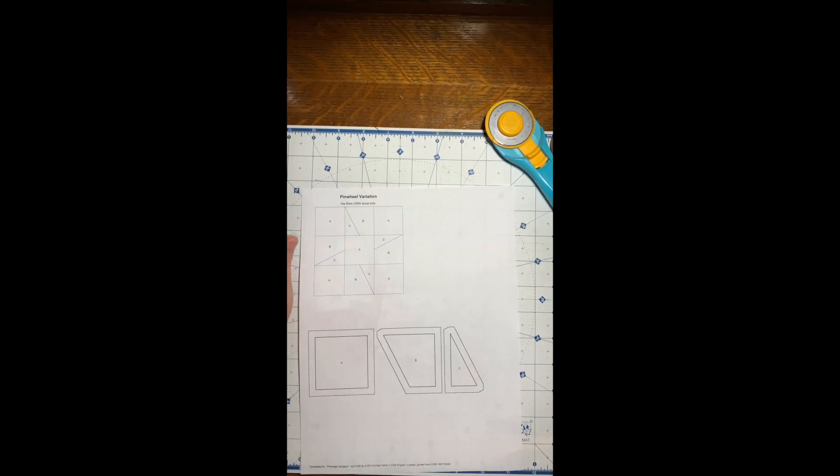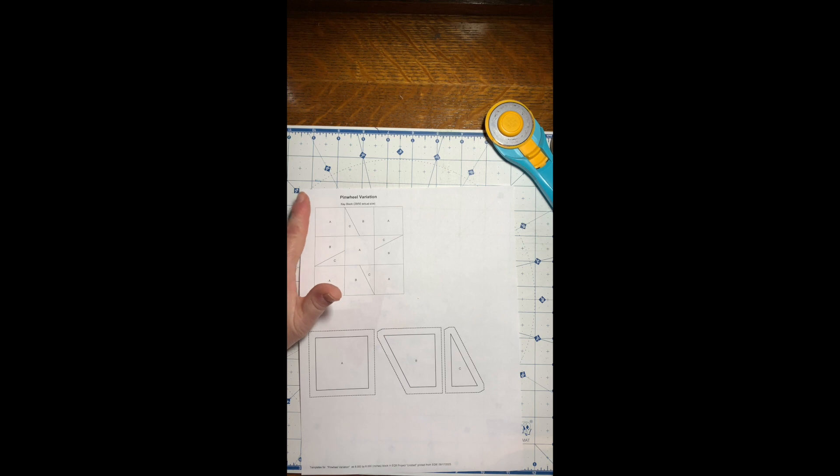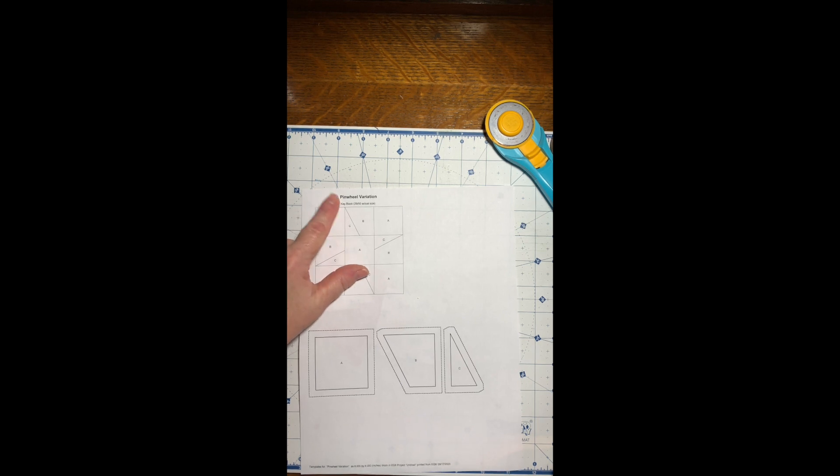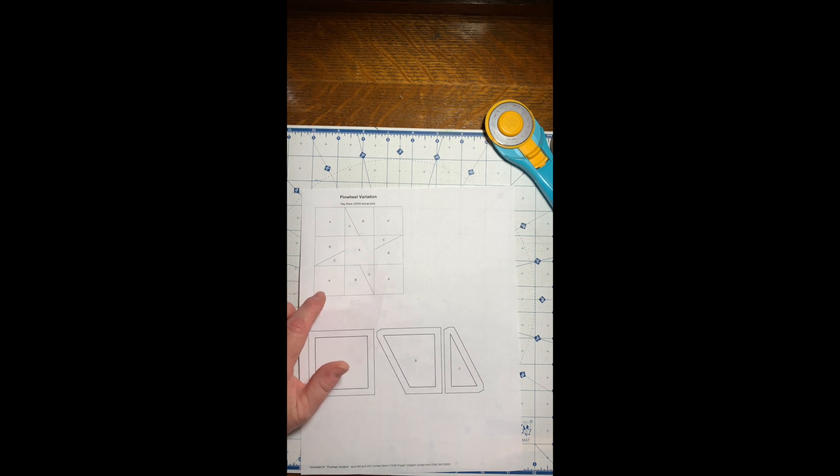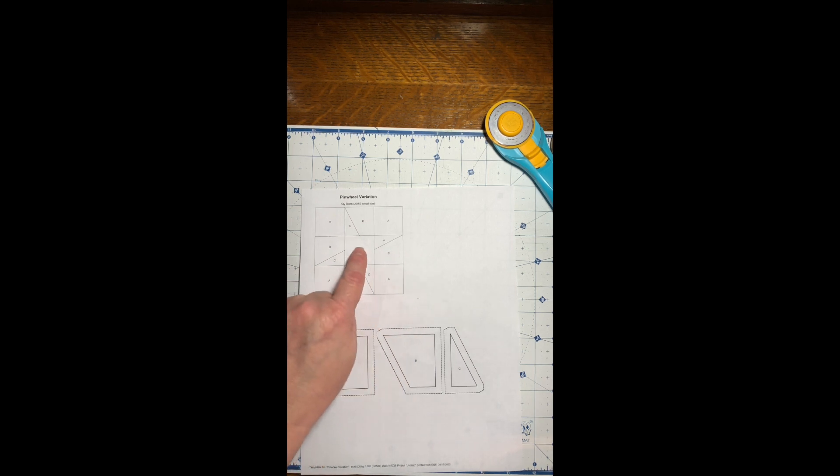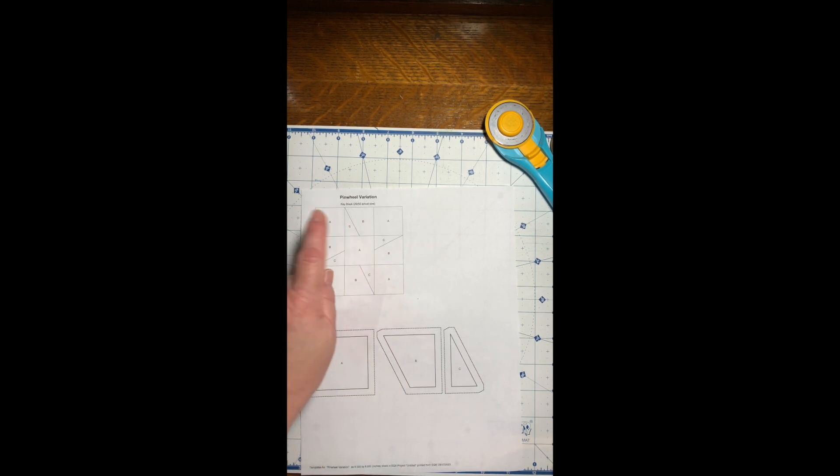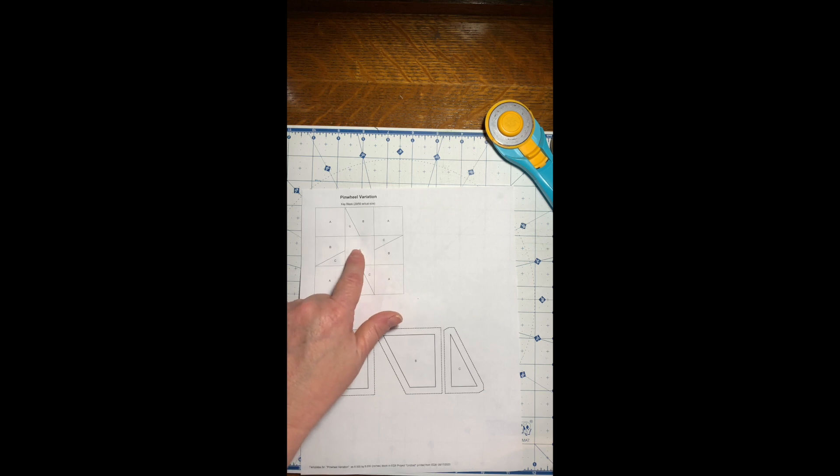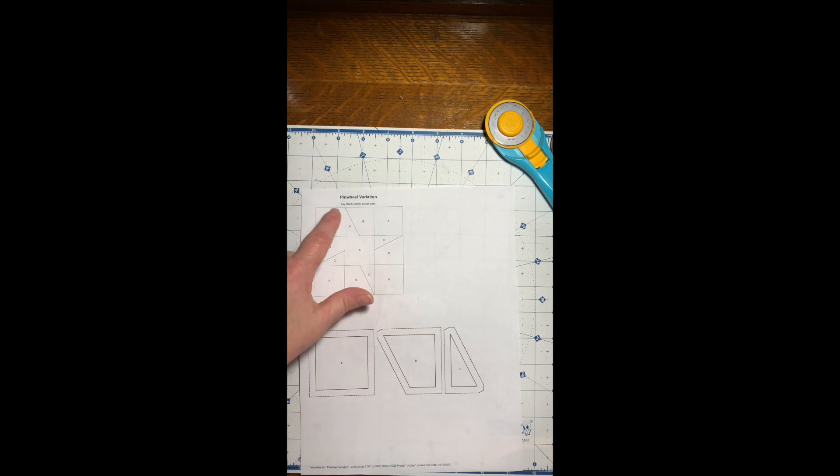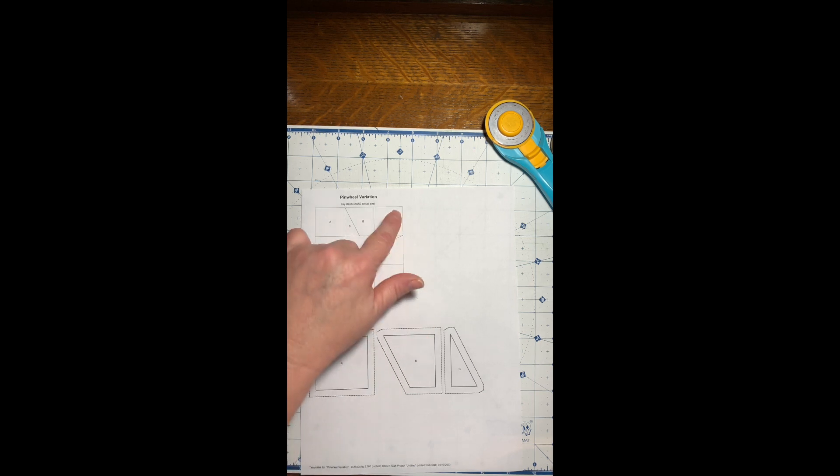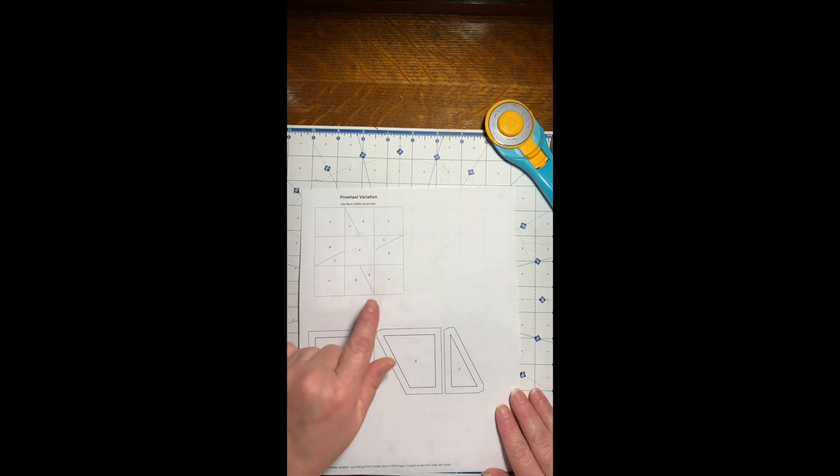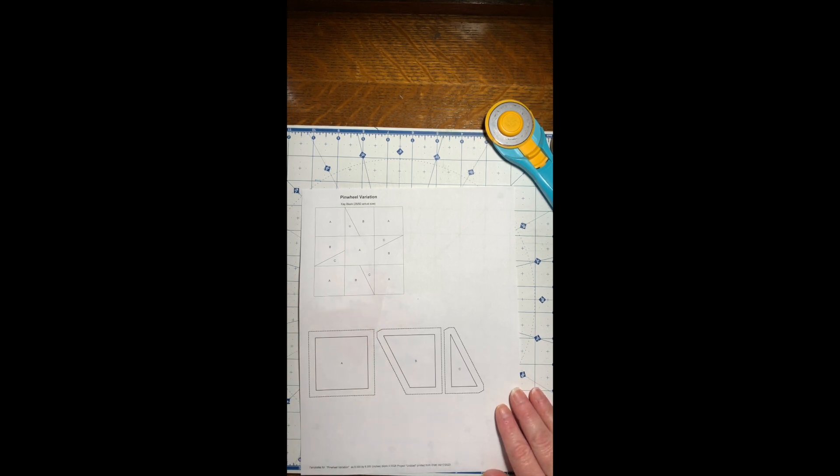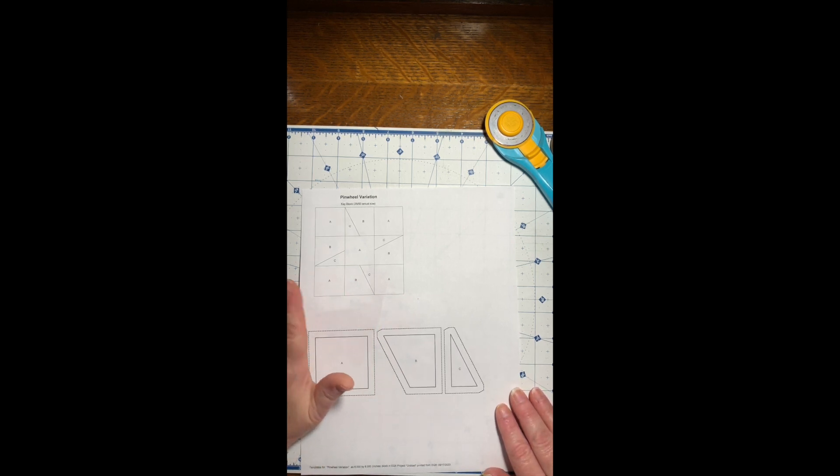Hello quilters, today we're going to be making the pinwheel variation. If you're following the colorway on the pattern, the pinwheel is white and the surrounding squares are dark pink. You will need to download the templates, however cutting instructions are going to be a whole lot easier this week.